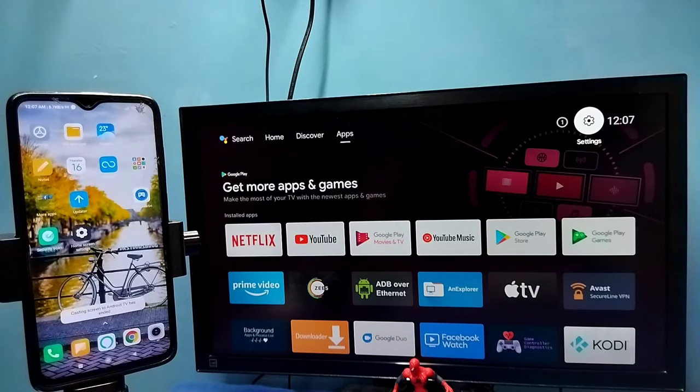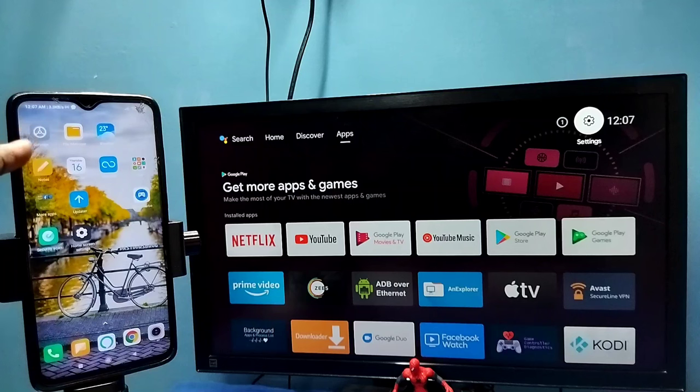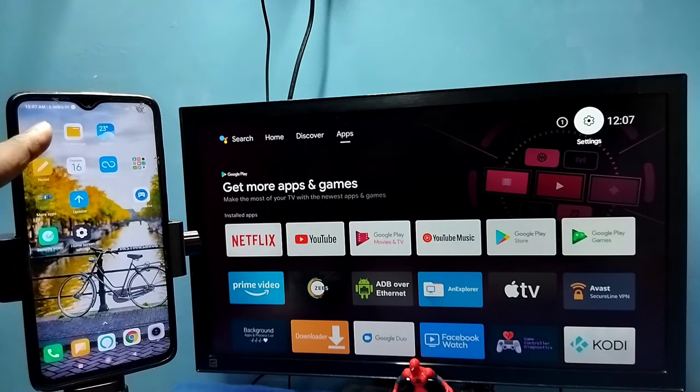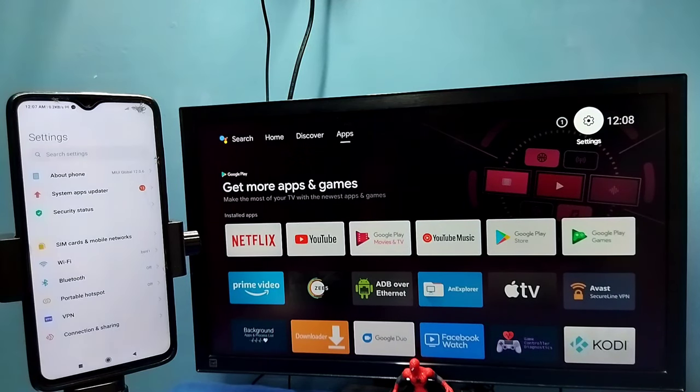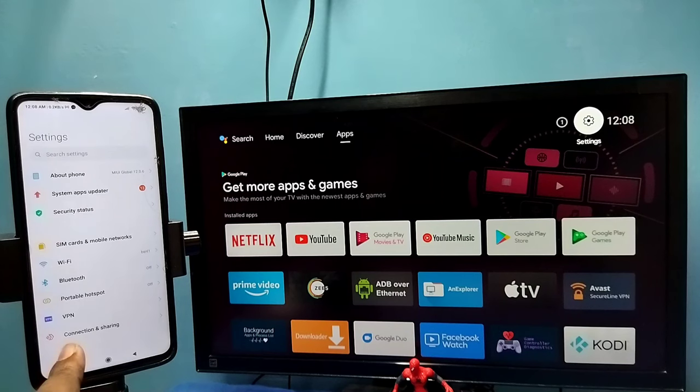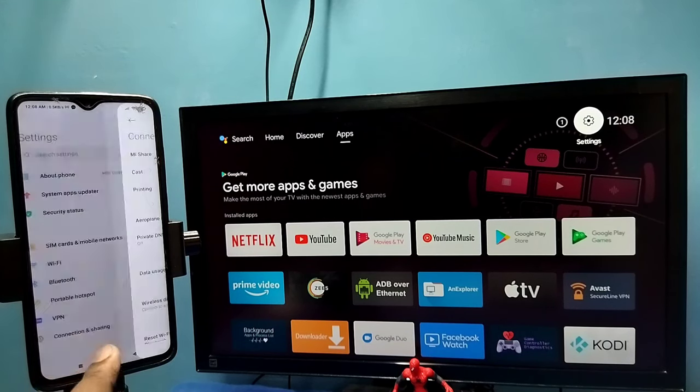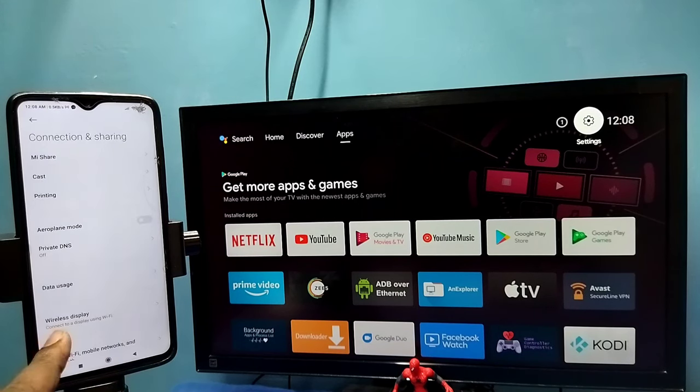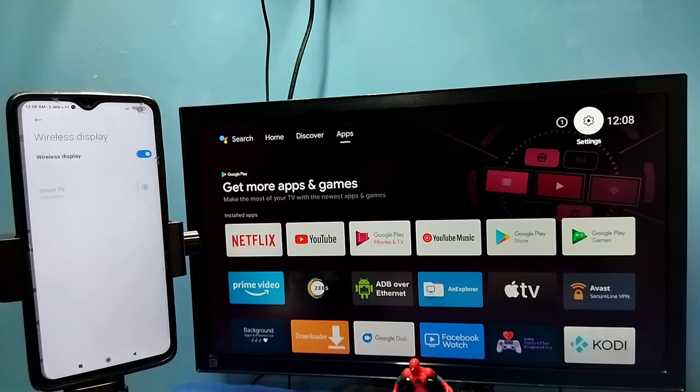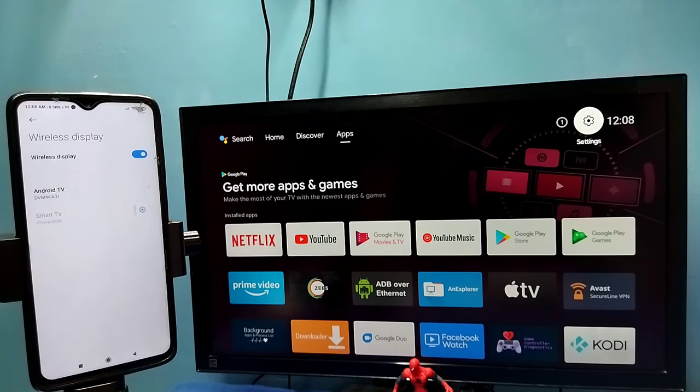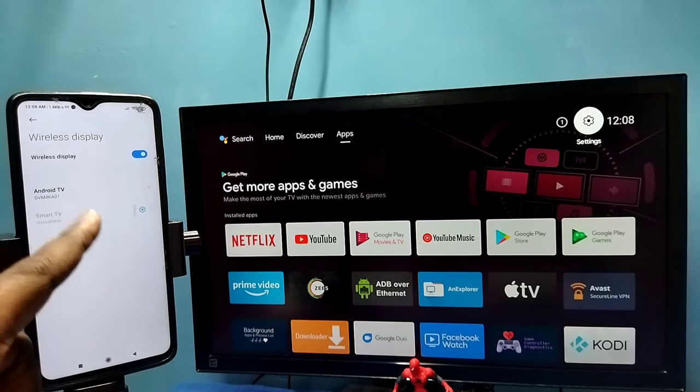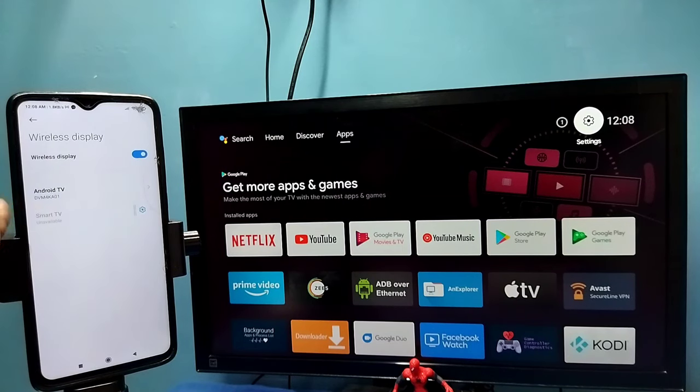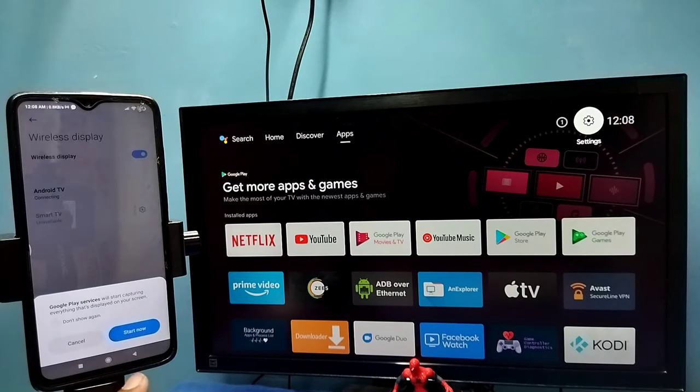Open Settings, tap on the Settings app icon, then select Connection and Sharing, then select Wireless Display. Tap here. This also auto-searches and detects cast devices in the same Wi-Fi network. You can see it has detected my TV. Tap on this TV name, then tap on Disconnect.